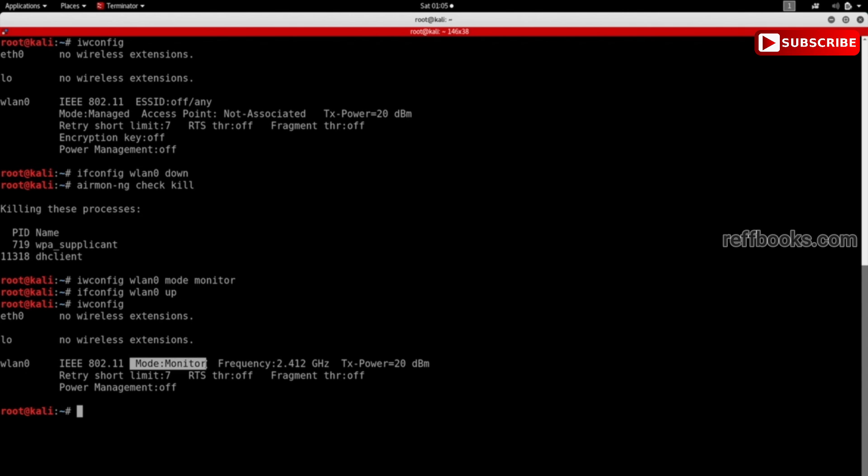One more thing to keep in mind: not all wireless adapters support monitor mode. So for this to work, you need to make sure that your actual adapter supports monitor mode.